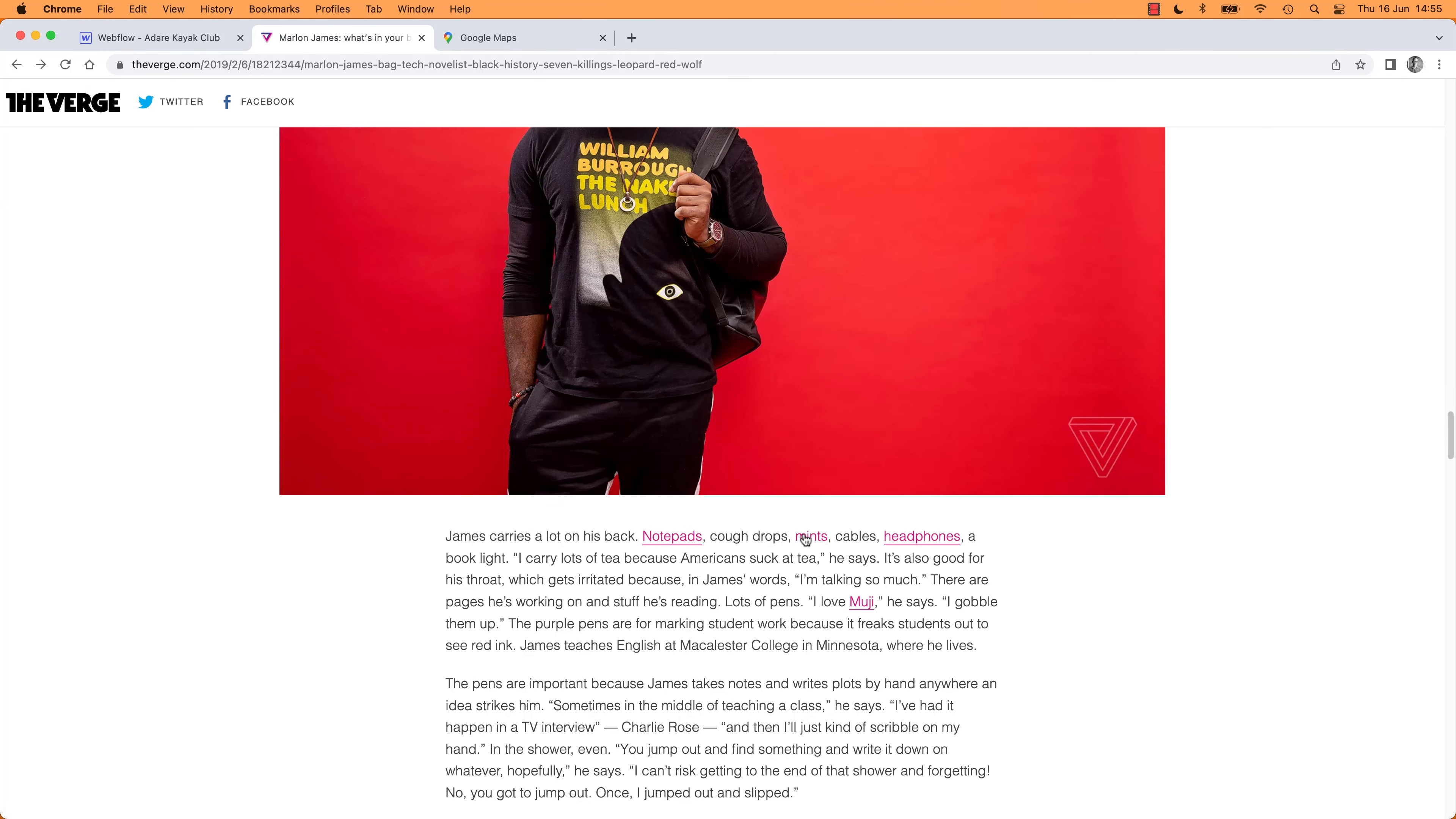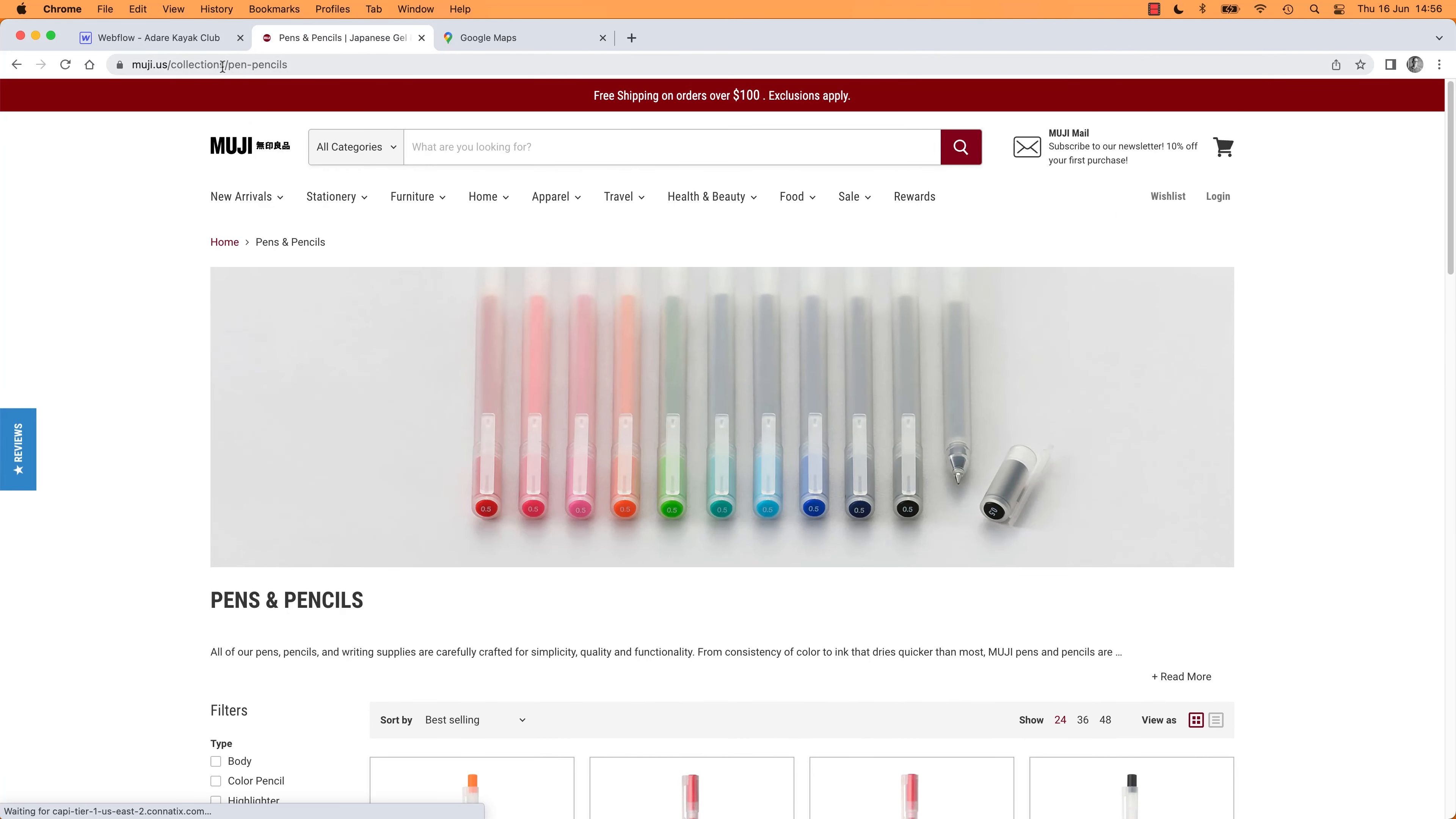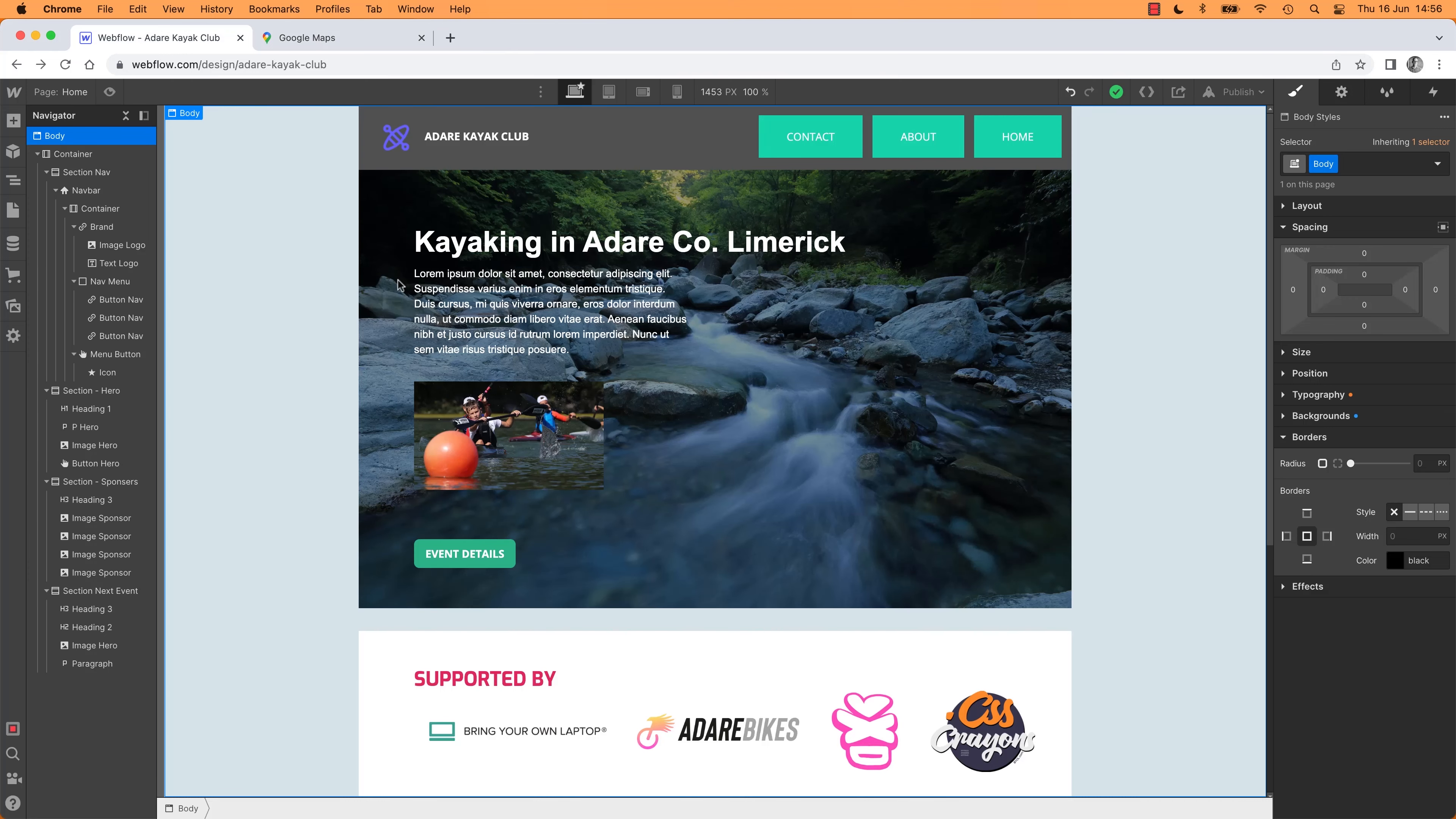This one here goes out to Muji, which is cool. Do they have an affiliate program? Don't look like it, maybe. I love this company. Anyway, so those are hyperlinks.